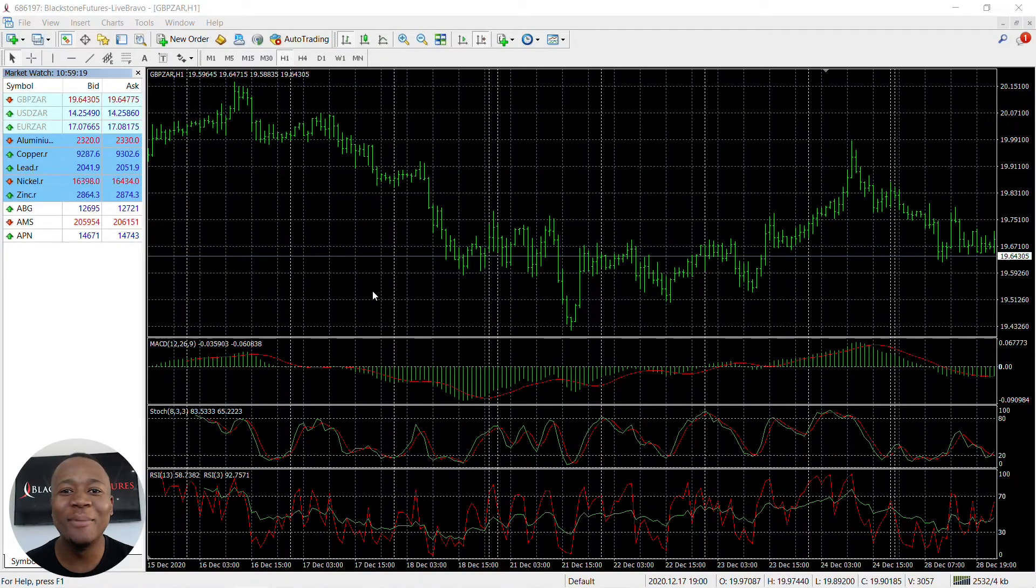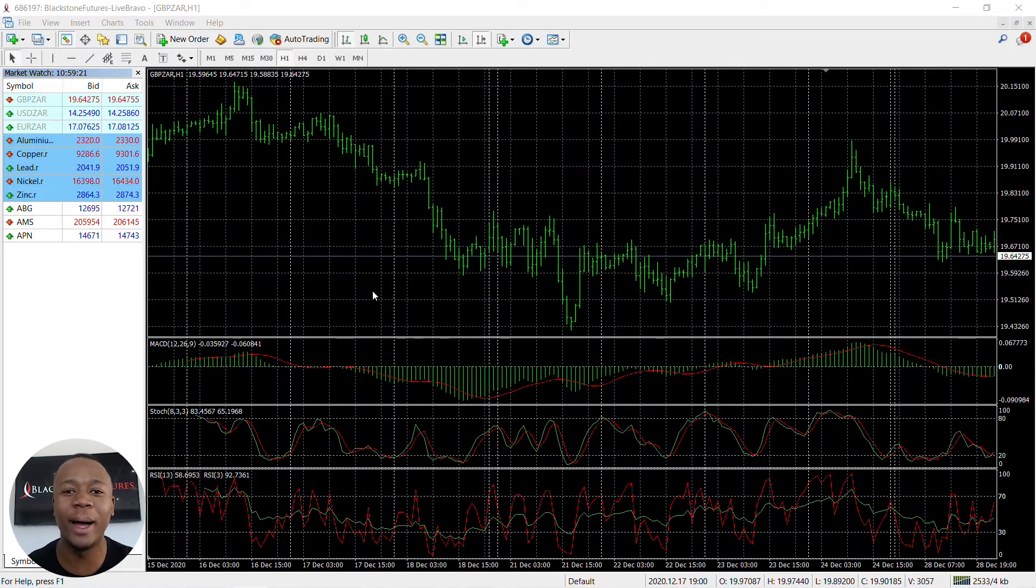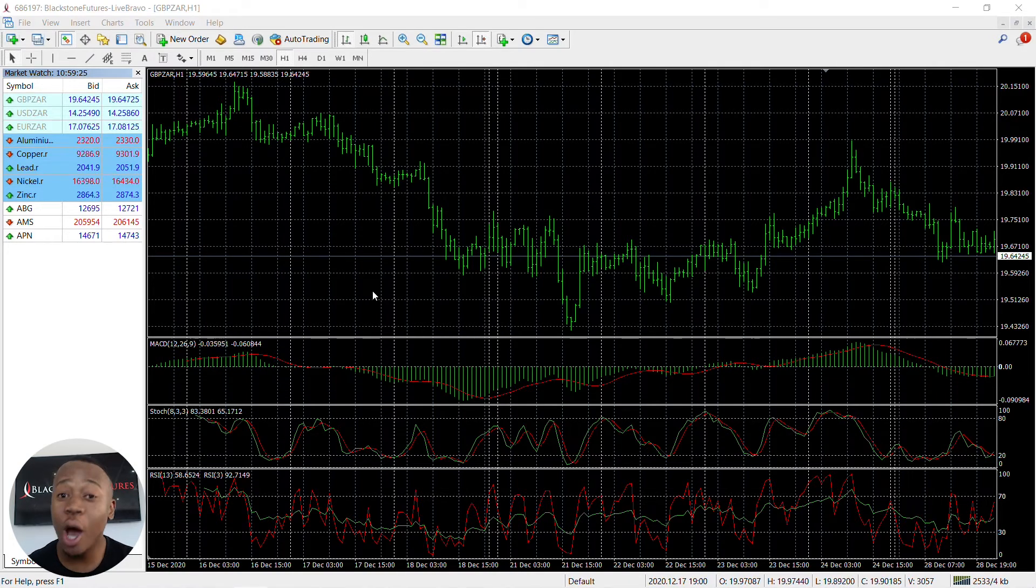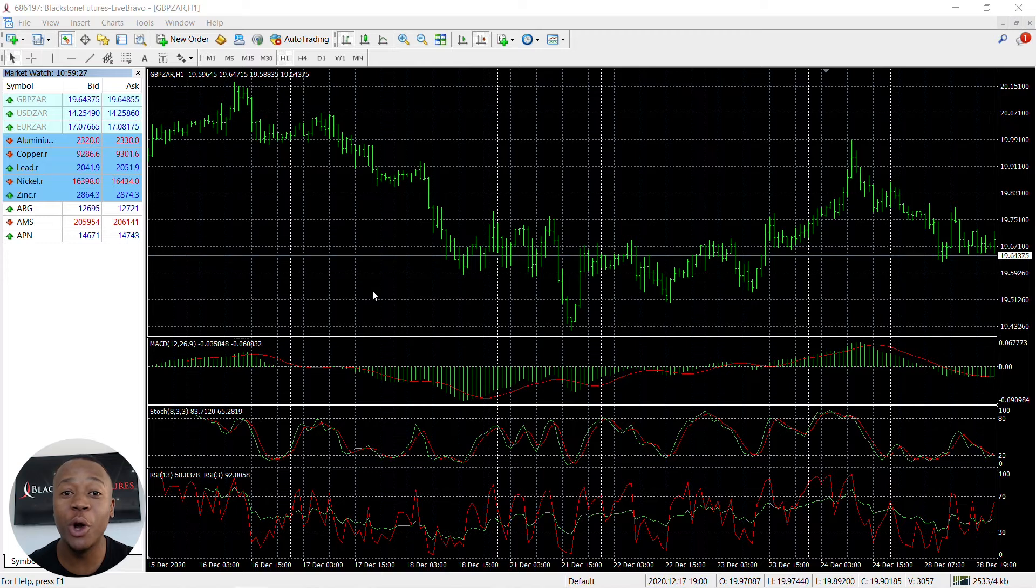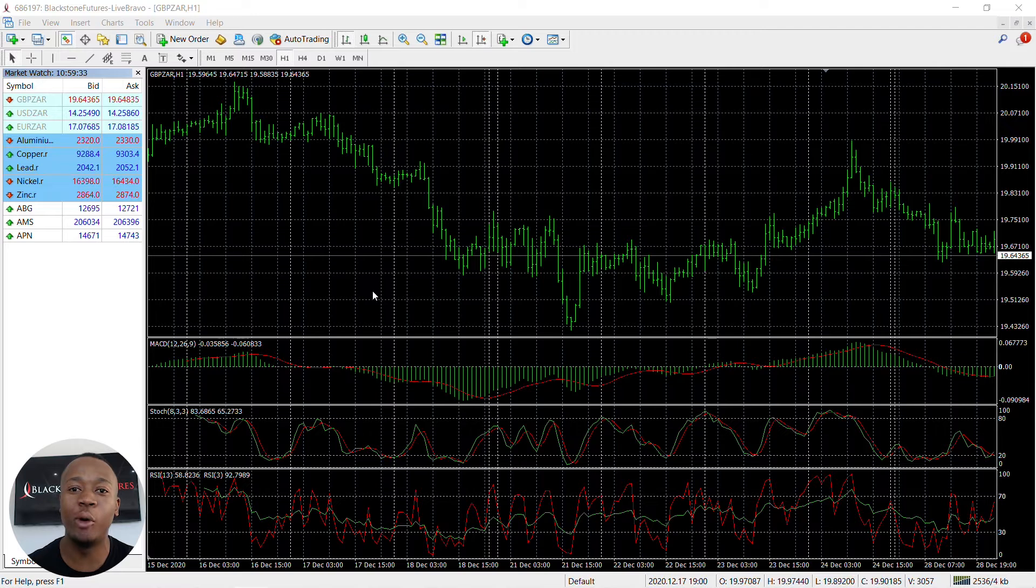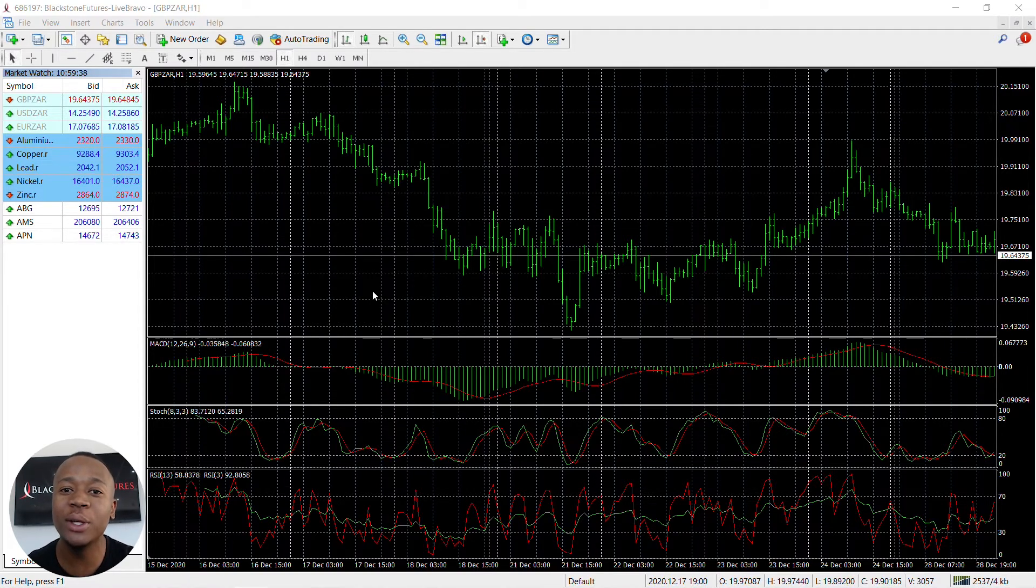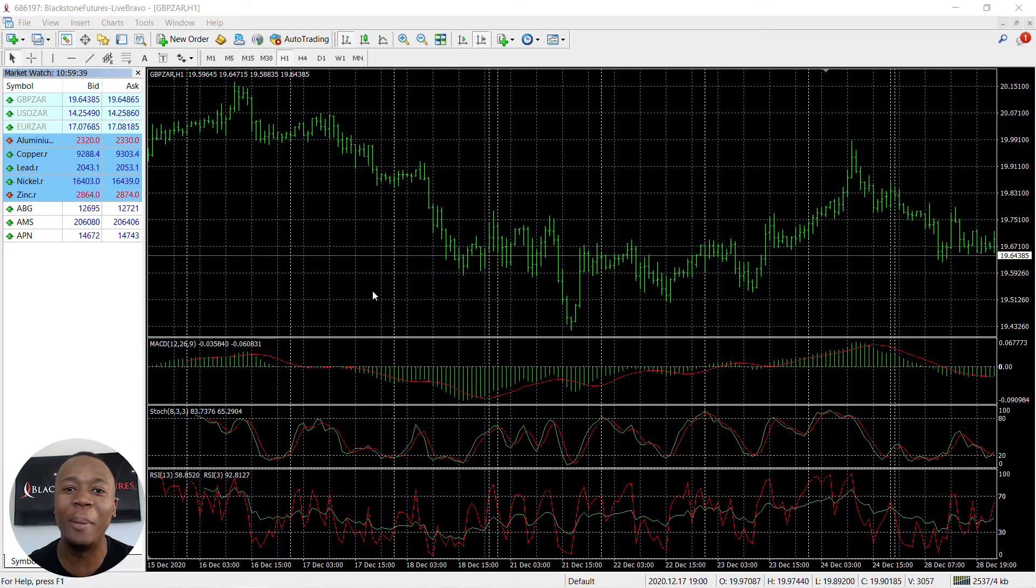Hi traders, I'm Kakiso Mahuma and today I'm going to show you how to customize your watch list. A lot of traders are struggling with customizing their market watch and getting all the instruments they'd like to trade on our platform. Today I'm going to show you quick, easy steps on how to add your symbols and get your trading platform up and running.